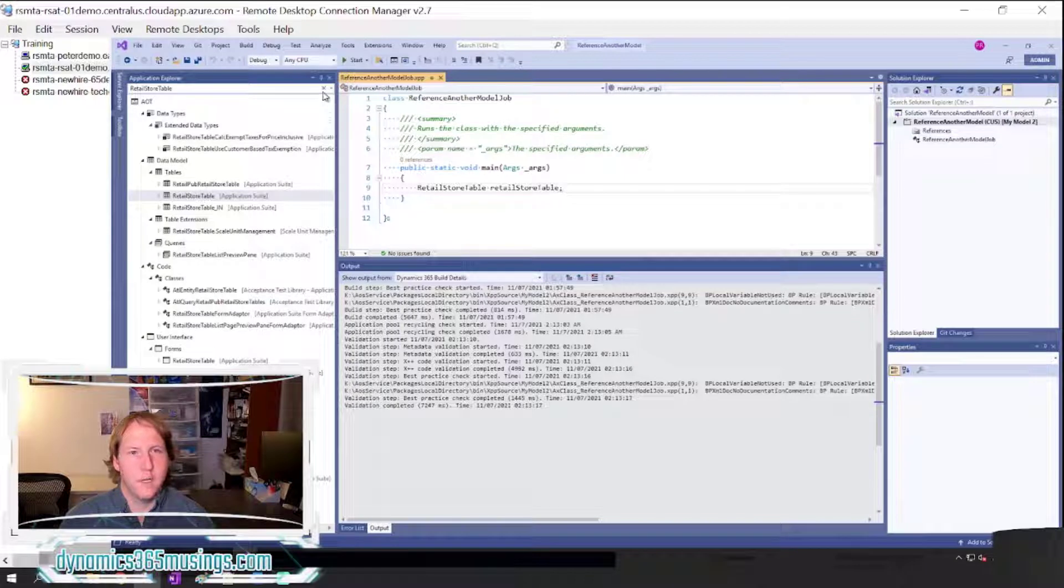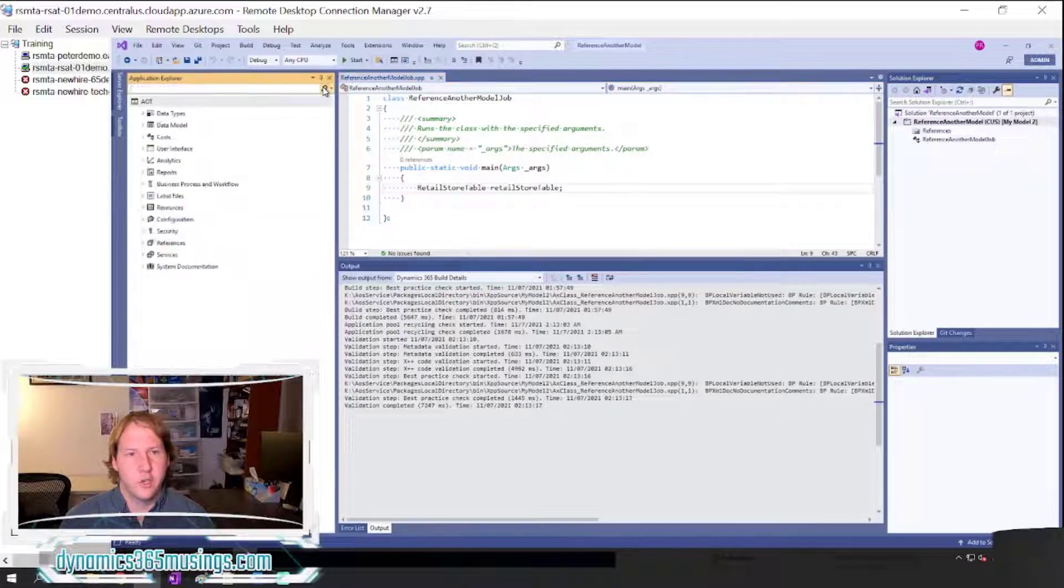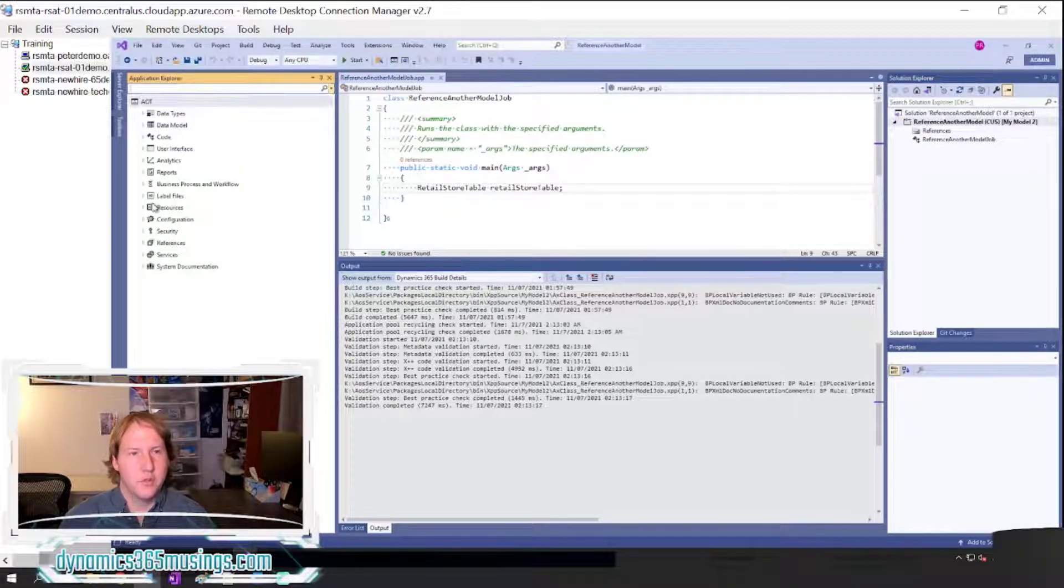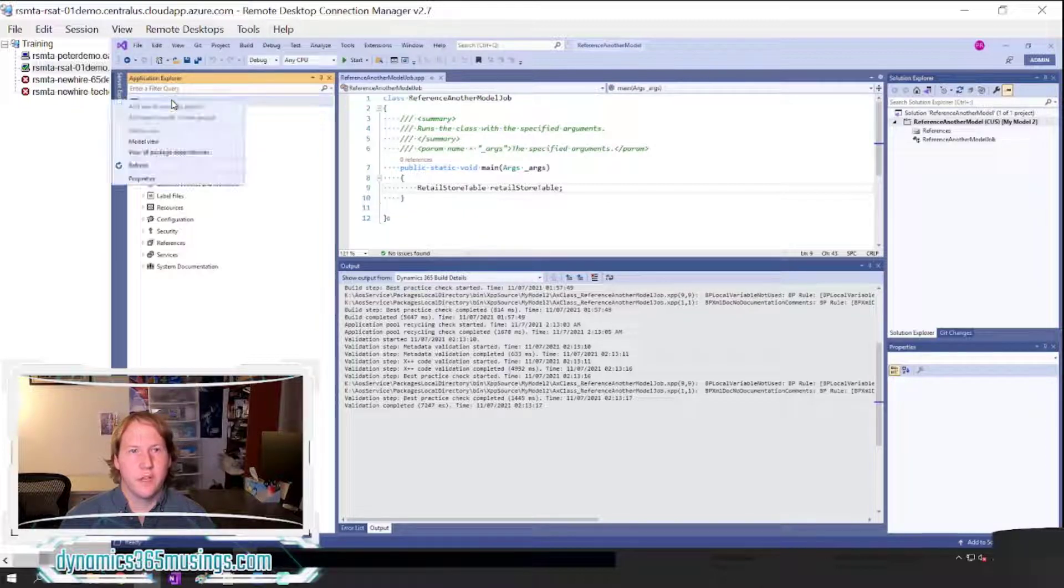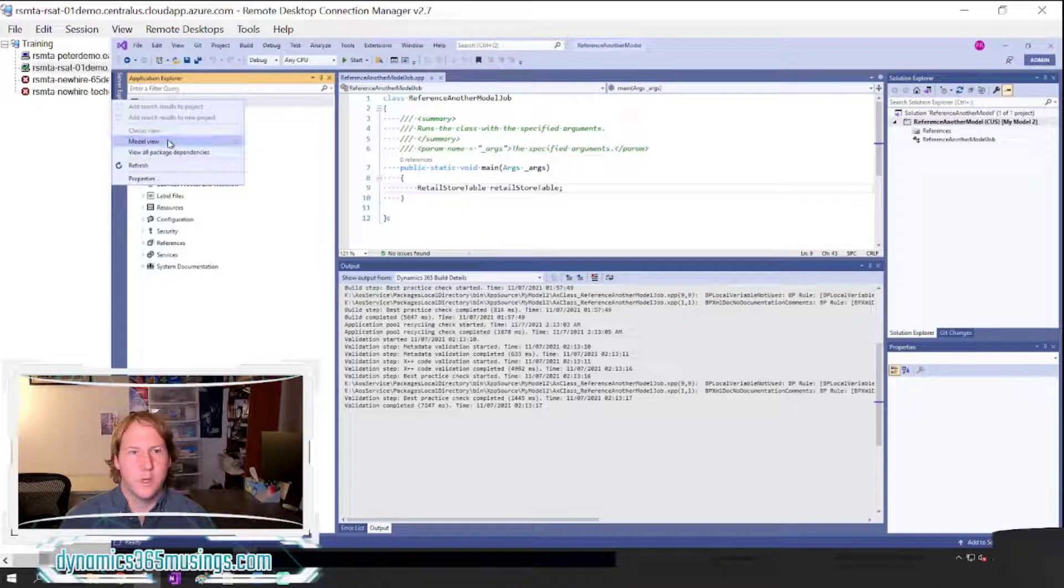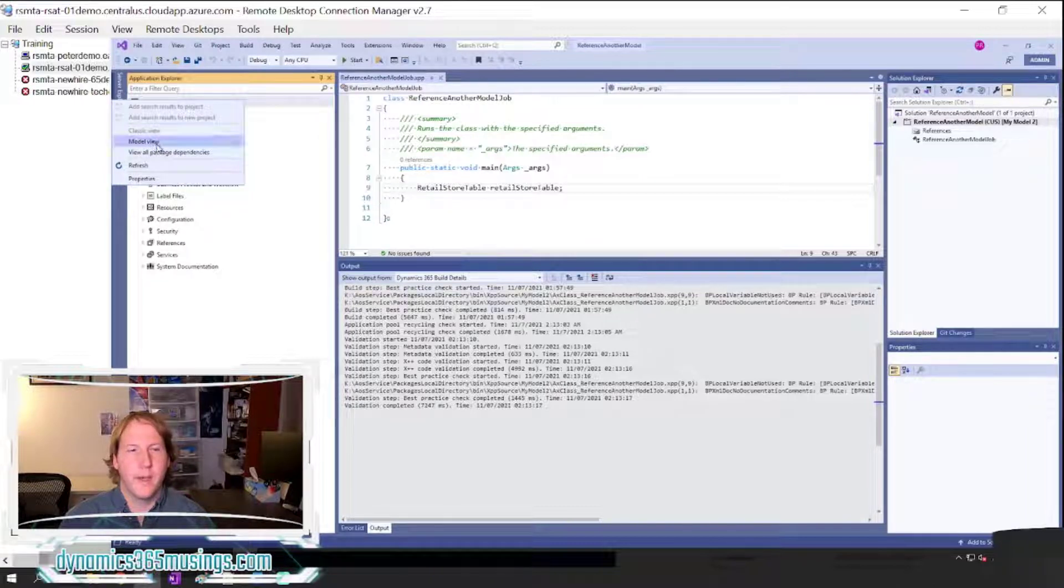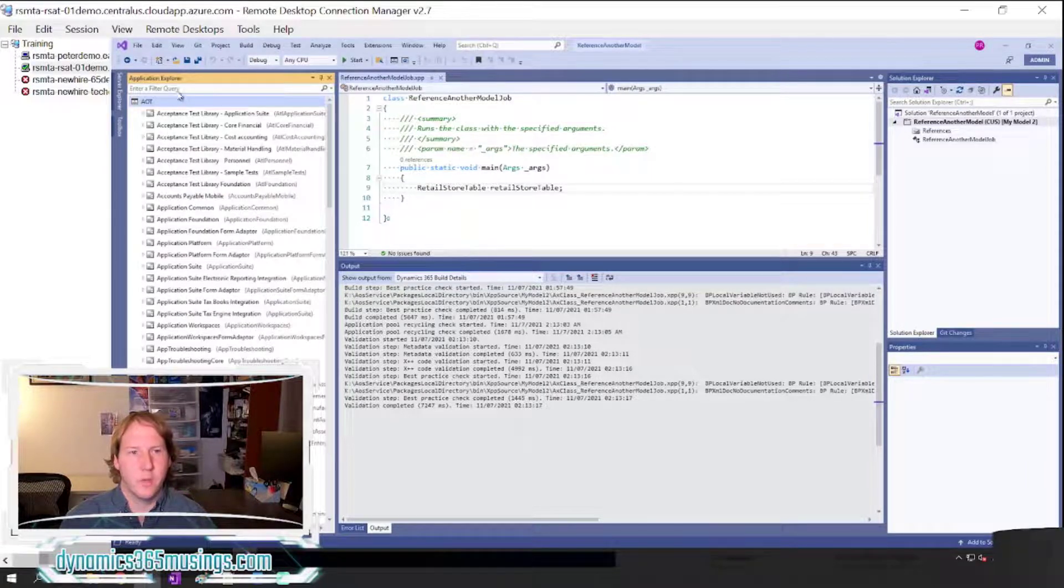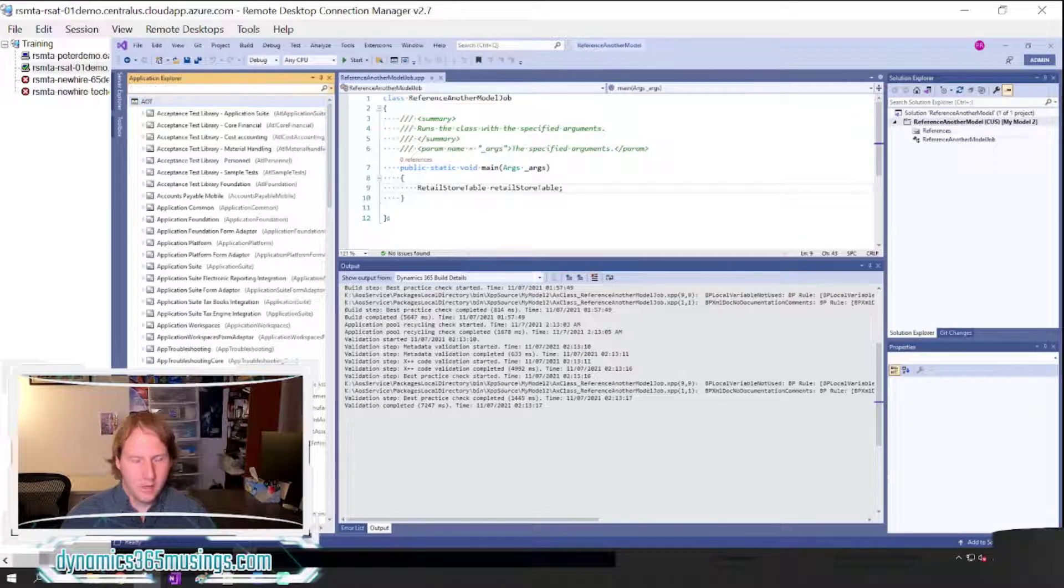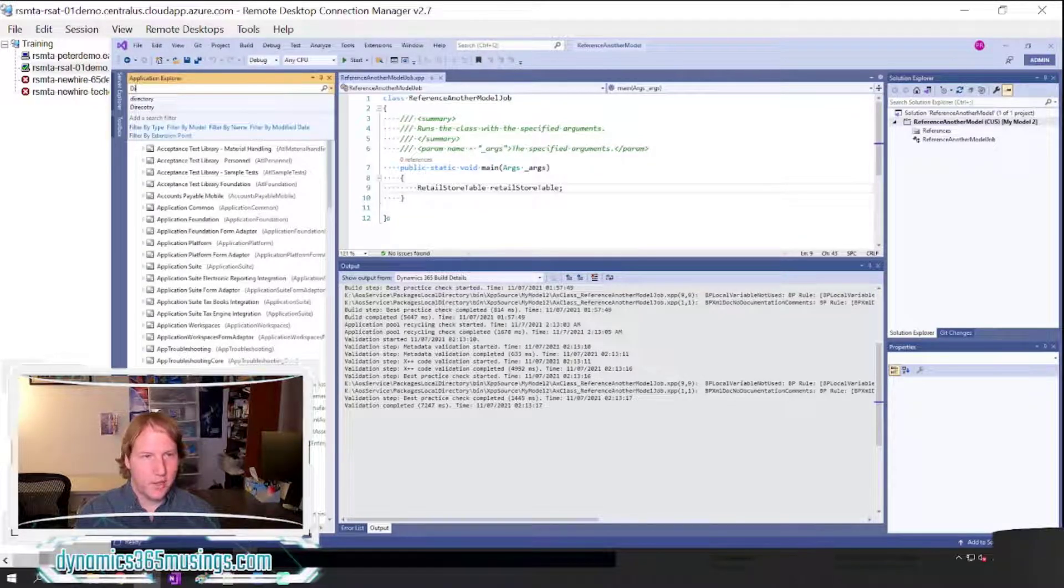First we need to clear out our search and get back to just a clean AOT window. Next we can right click on the AOT window and select Model View.